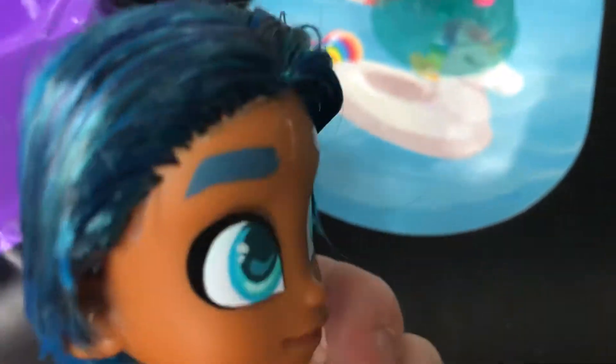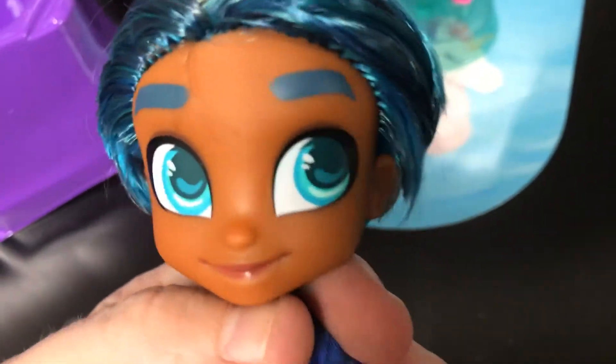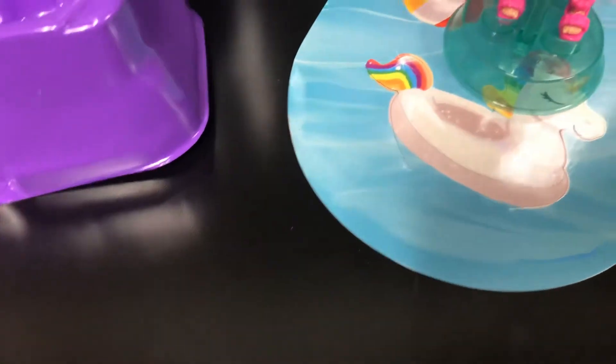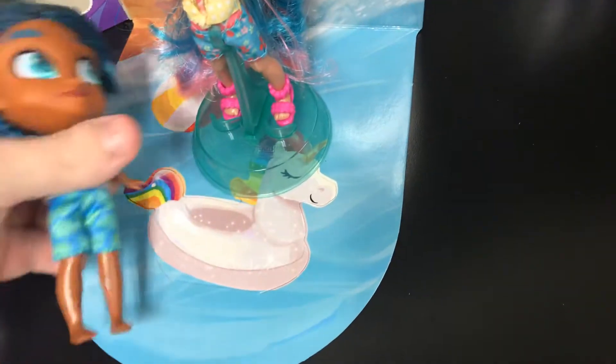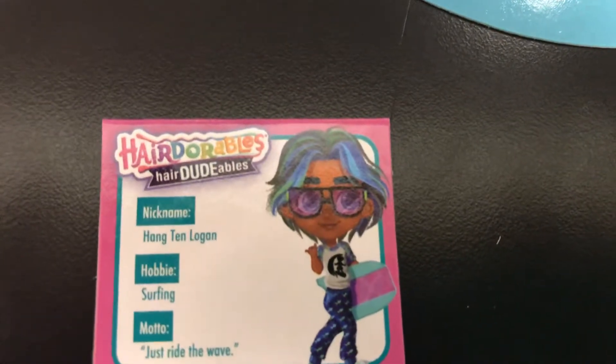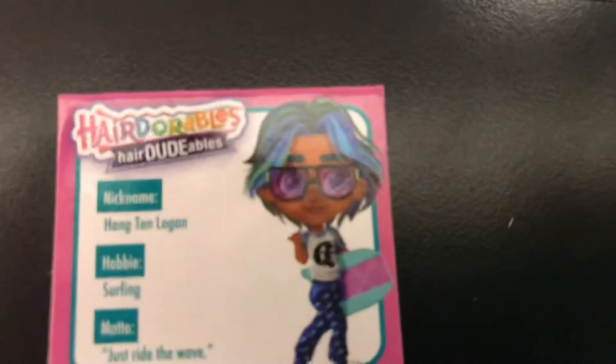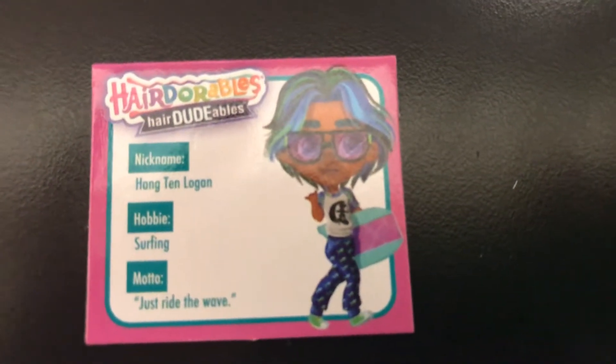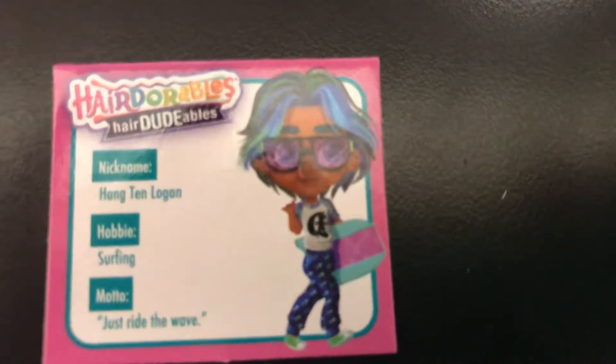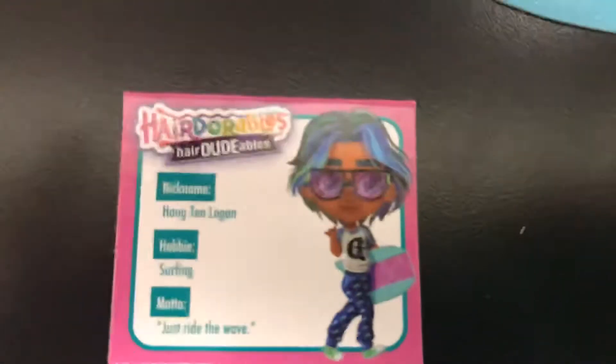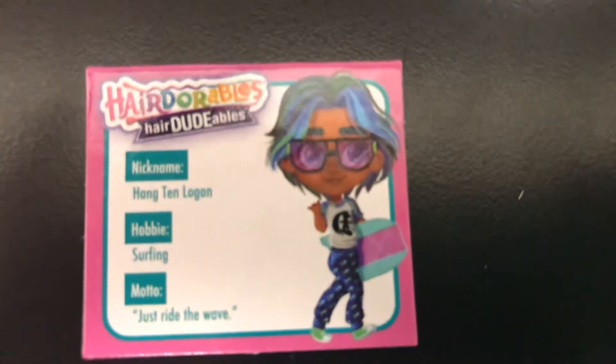Oh my goodness, isn't he just beautiful? Handsome. Not beautiful, but handsome. Look at that blue hair. Blue and green hair. He's got blue eyes, kind of teal. And this is his name right here. His name is Hington Logan. He's a surfer.